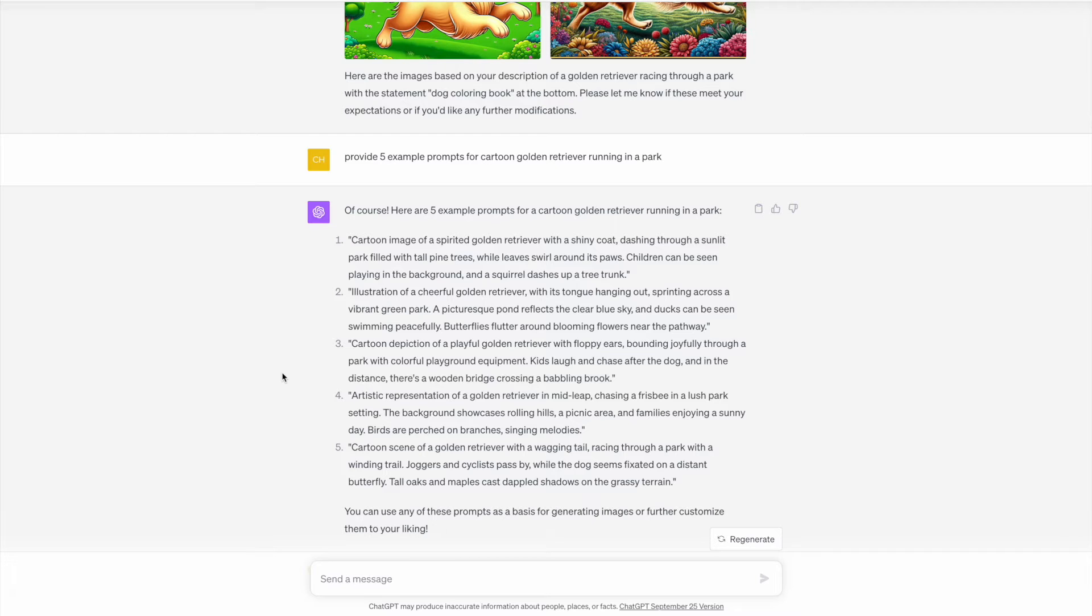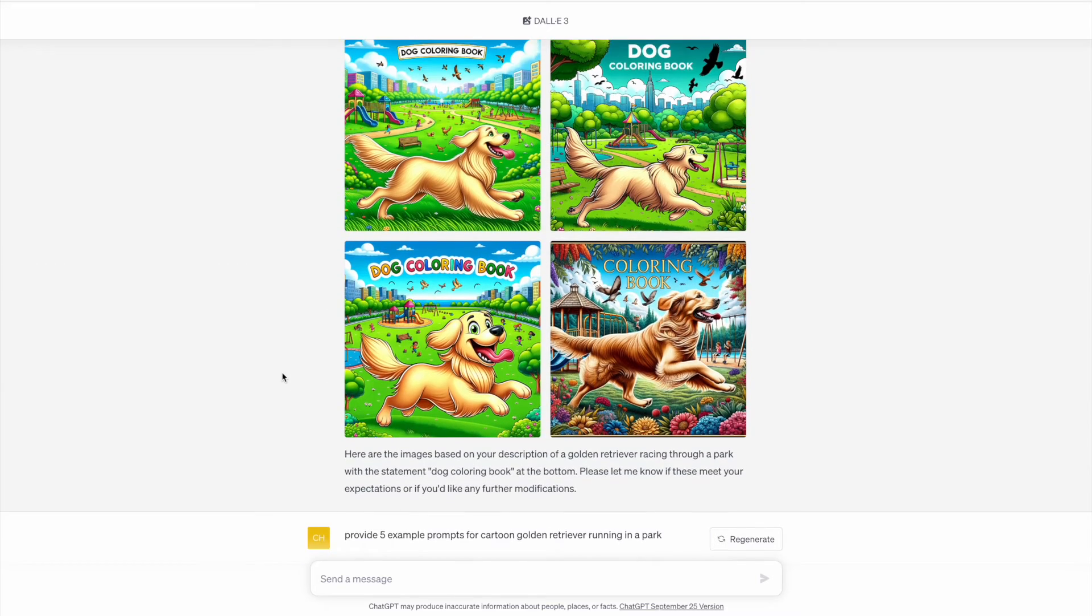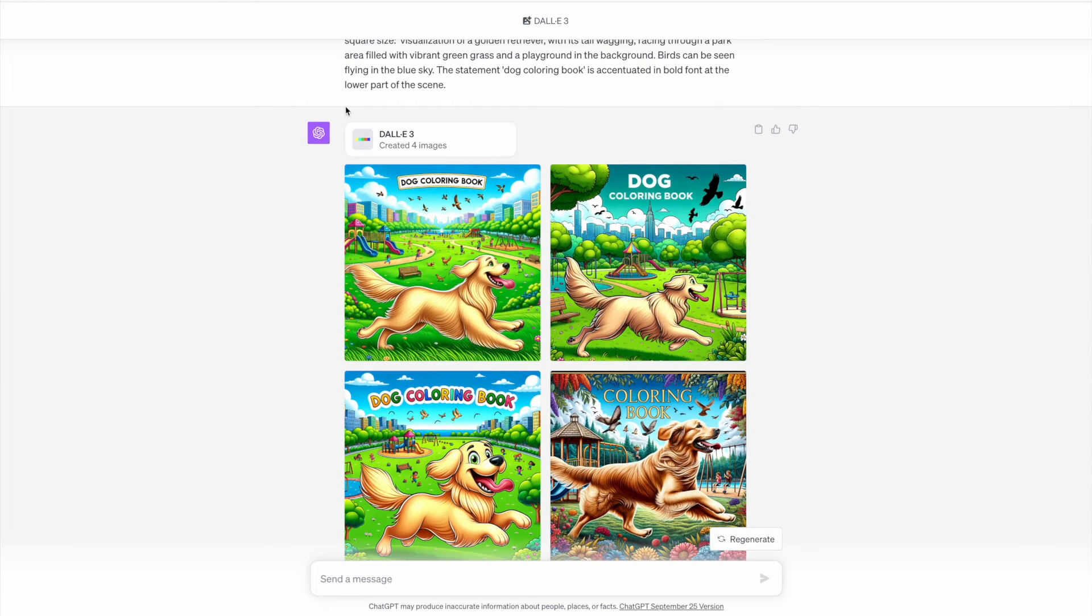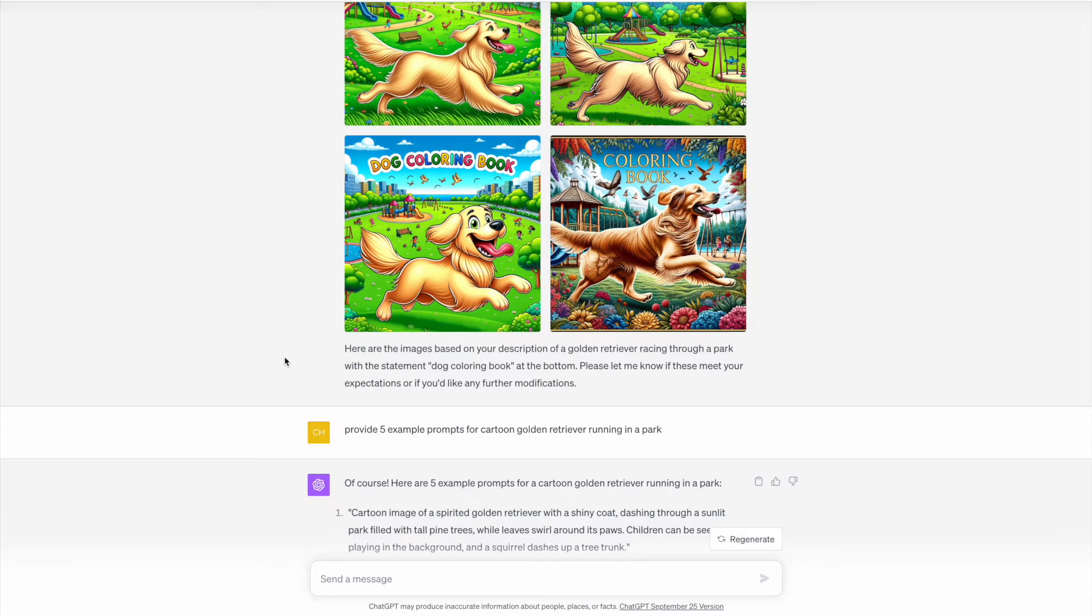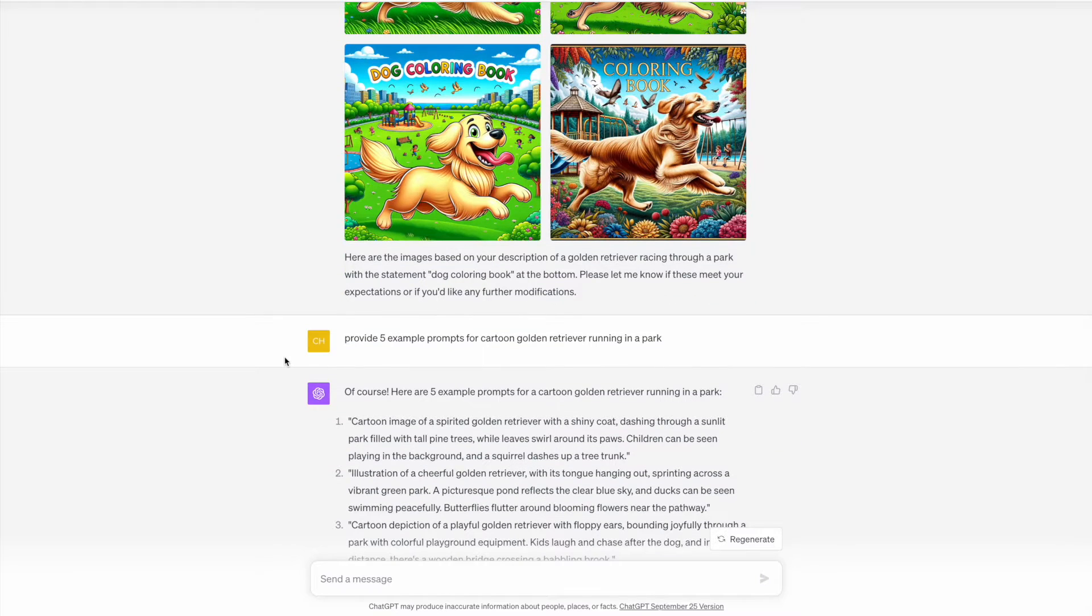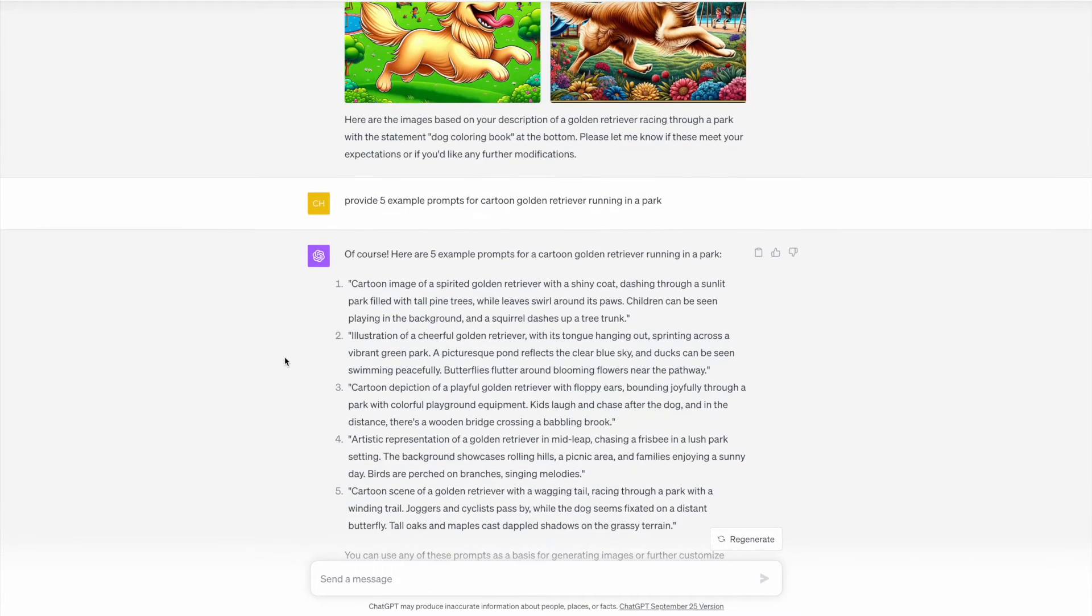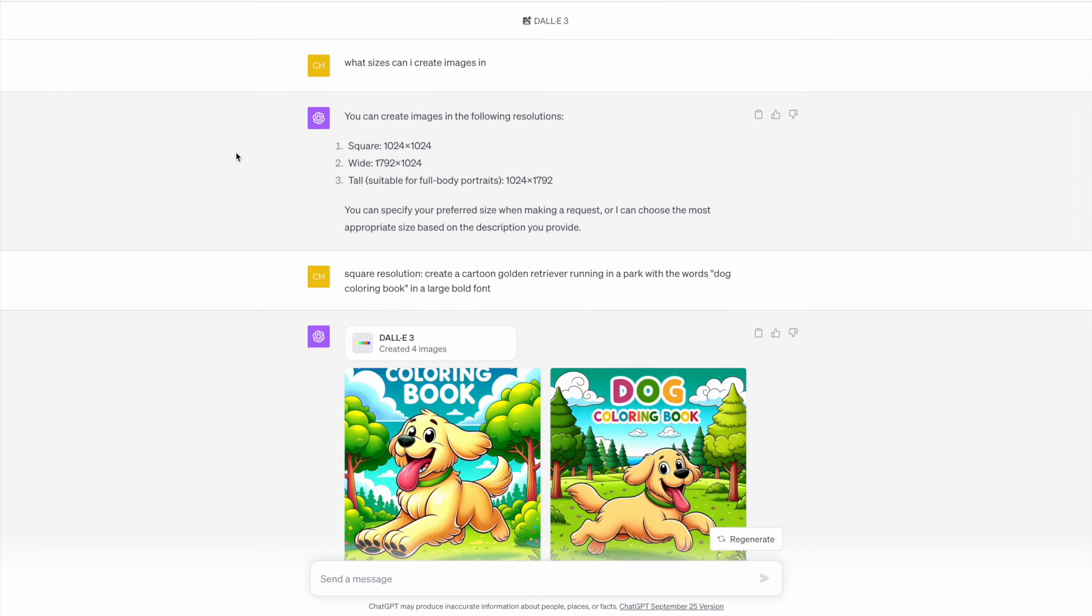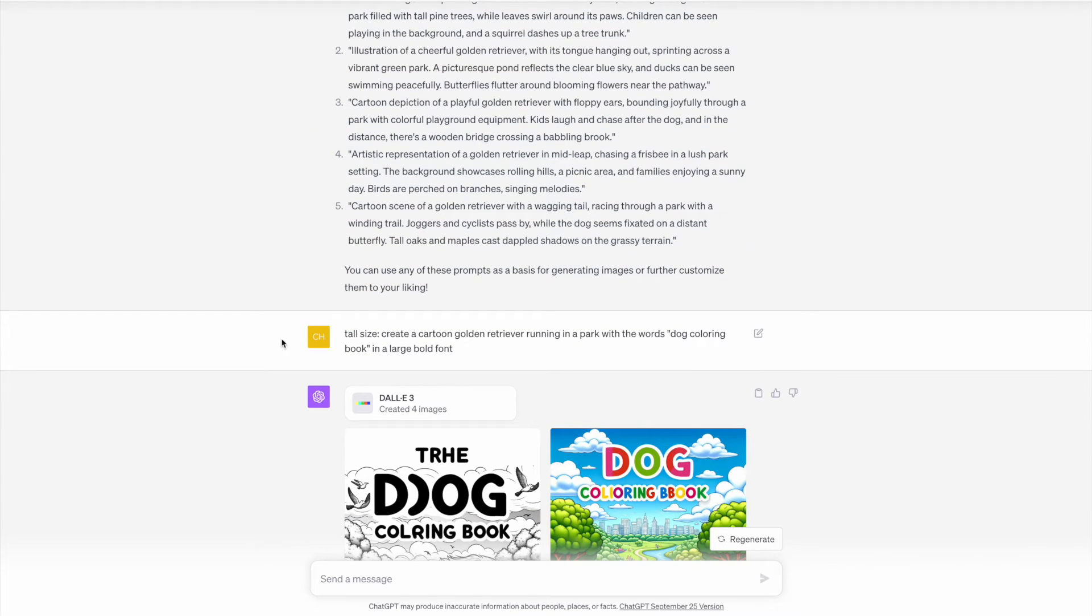One of the questions you might have on top is why I'm always generating these images with a square size. It's just because I found that the text on the images were a lot more consistent when the image generated was a square size rather than the tall size, which would be a lot more suited to a book.